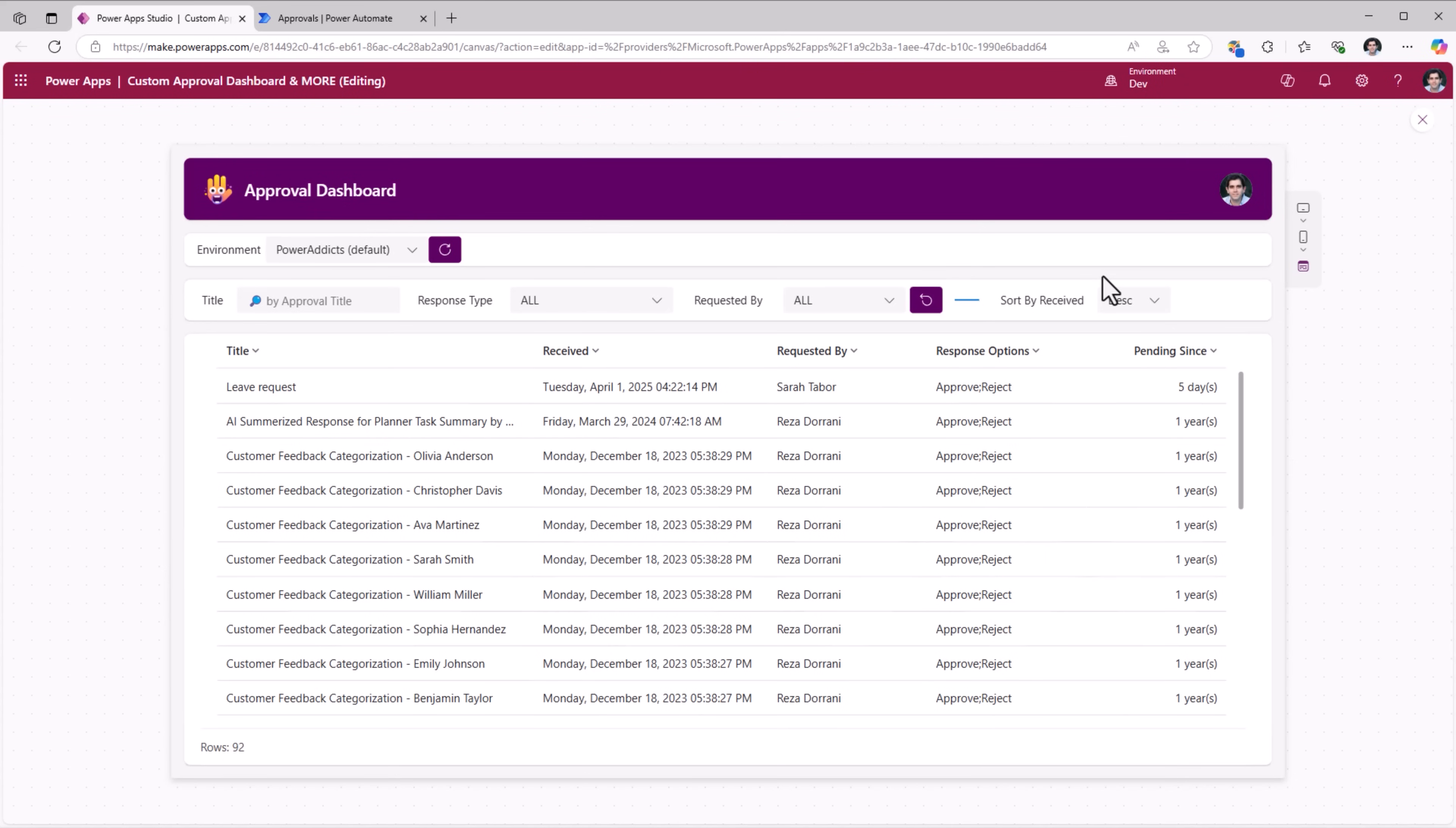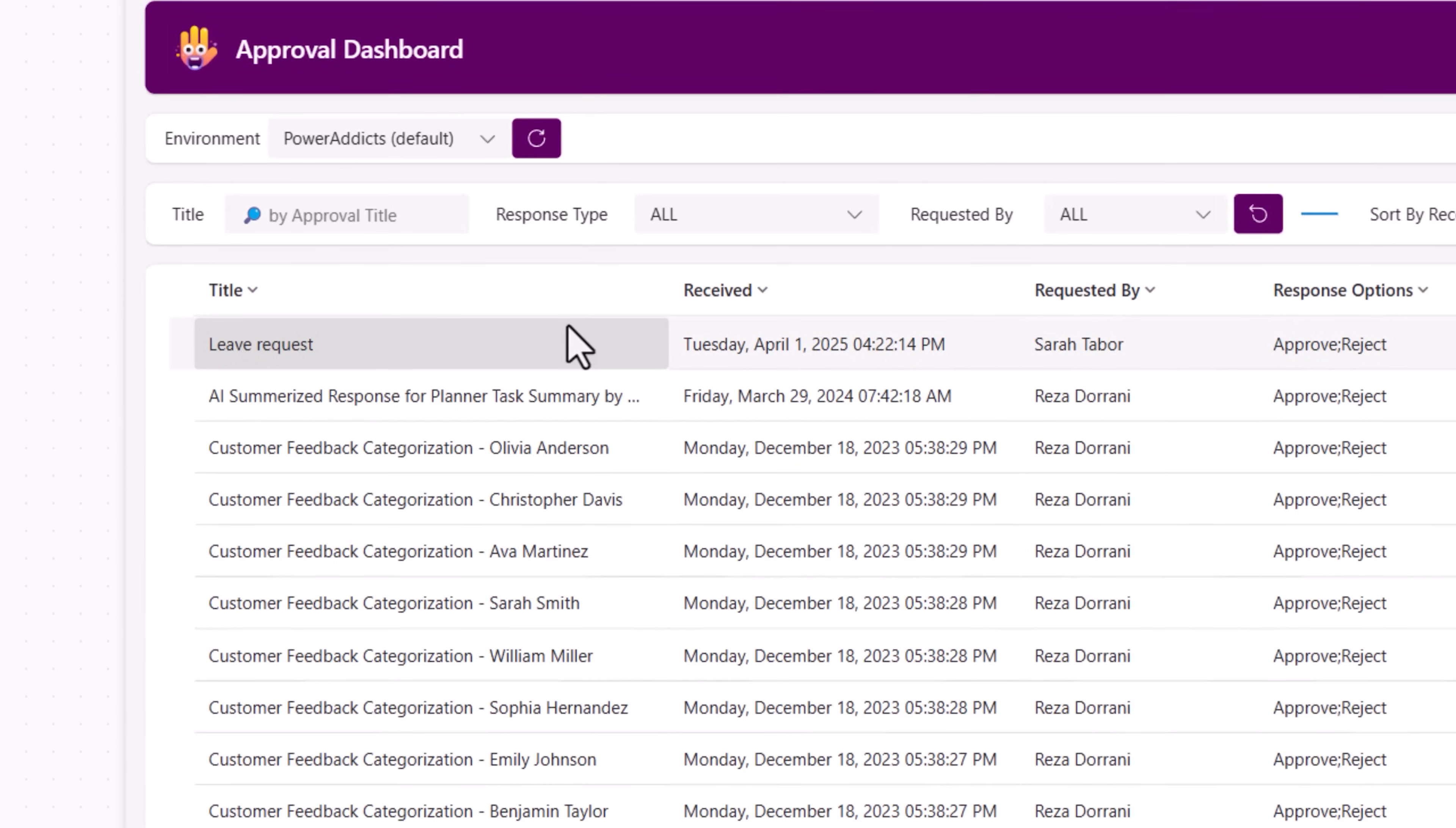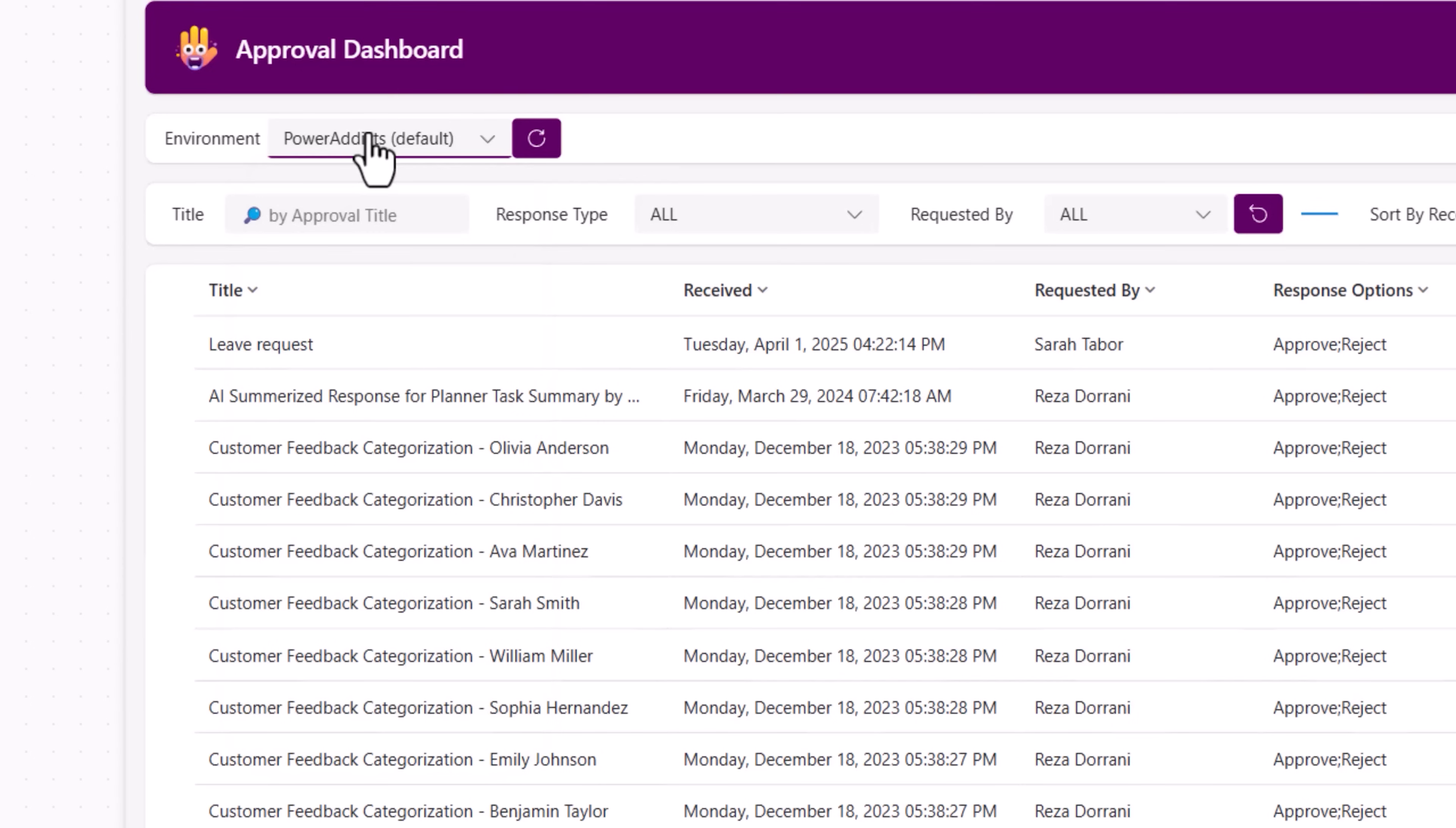How about building a Power App that can show an approval dashboard but with a lot more capabilities? Here I can see all the approval requests that are pending my response from the default environment. That's the environment selector option right here in the application as well.